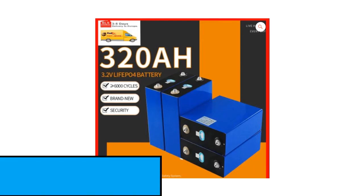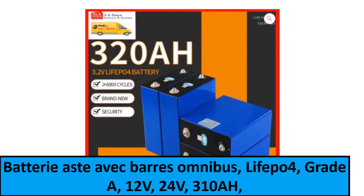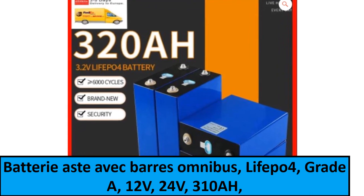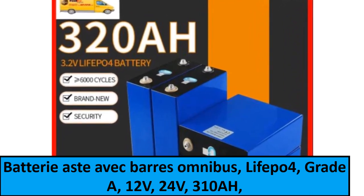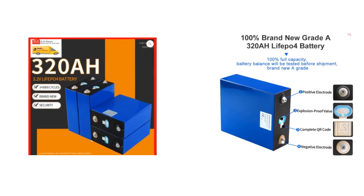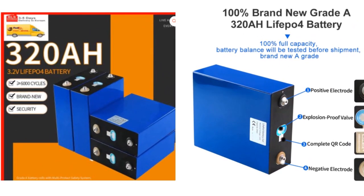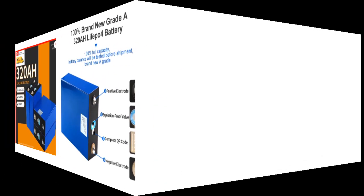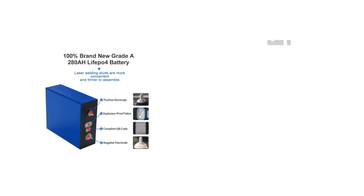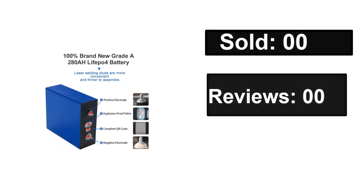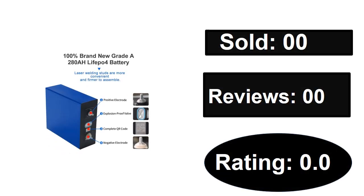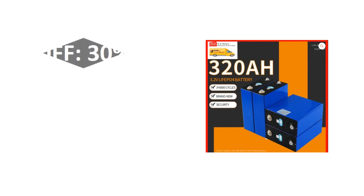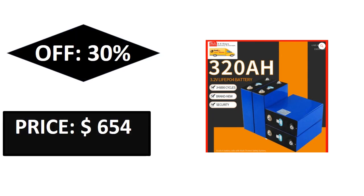At number one. Sold, reviews, rating. Extra percent off, price.